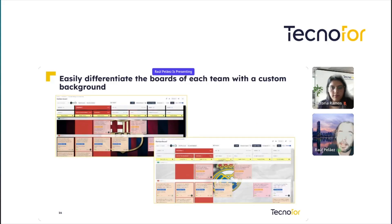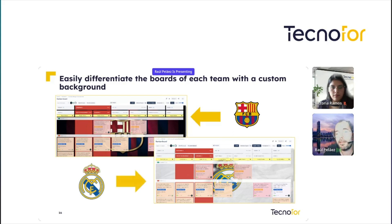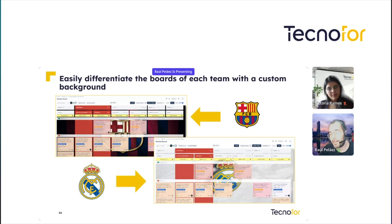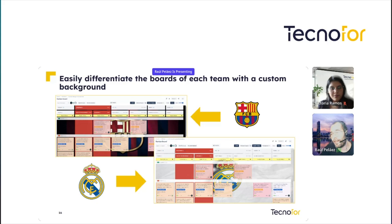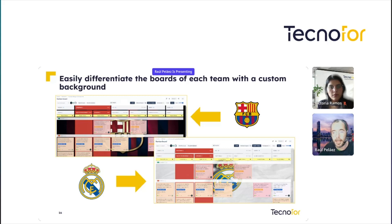In this way, we can easily differentiate the boards of each team with a custom background. In this example — very typical in Spain — we love football, and there are very important football teams like Barcelona and Madrid. Imagine we have two different teams: the board for Barcelona has its logo, and Madrid the same. That's how you identify which board belongs to which team.